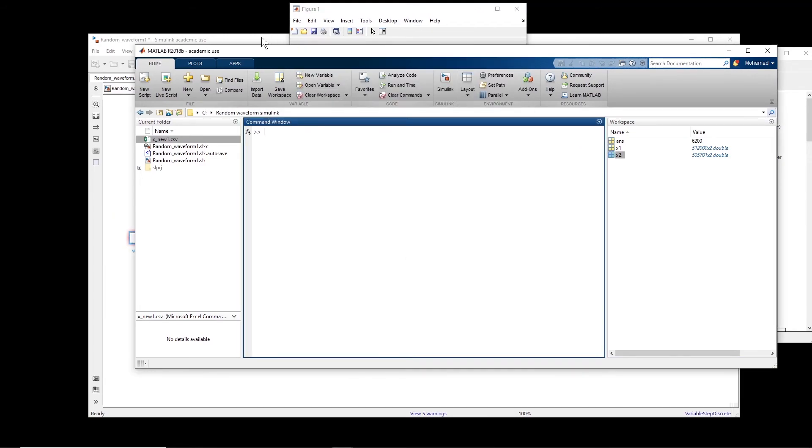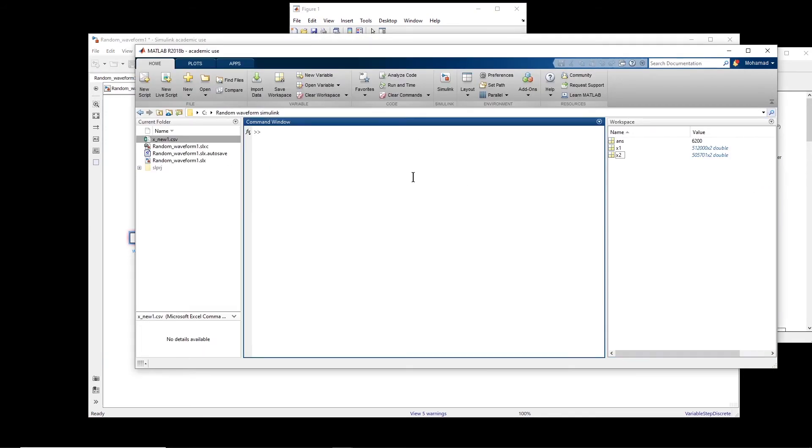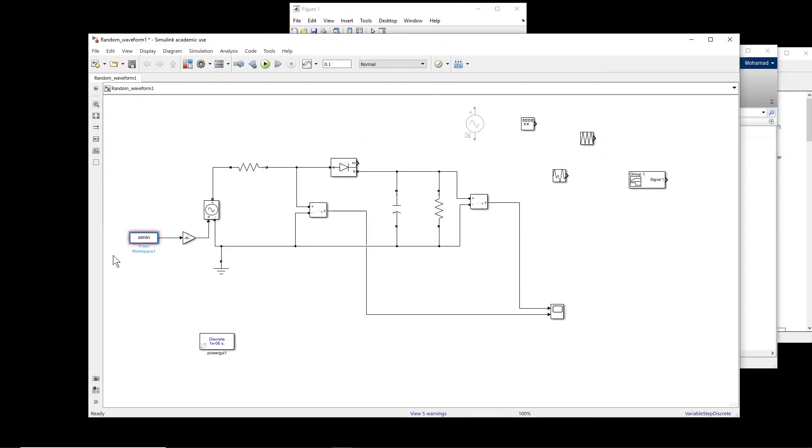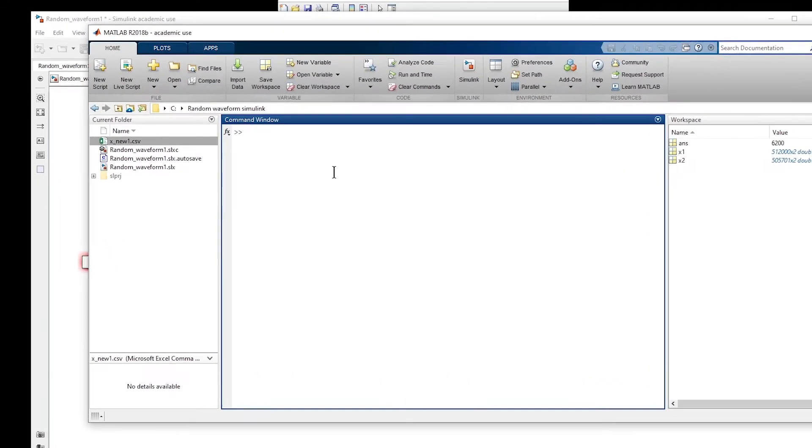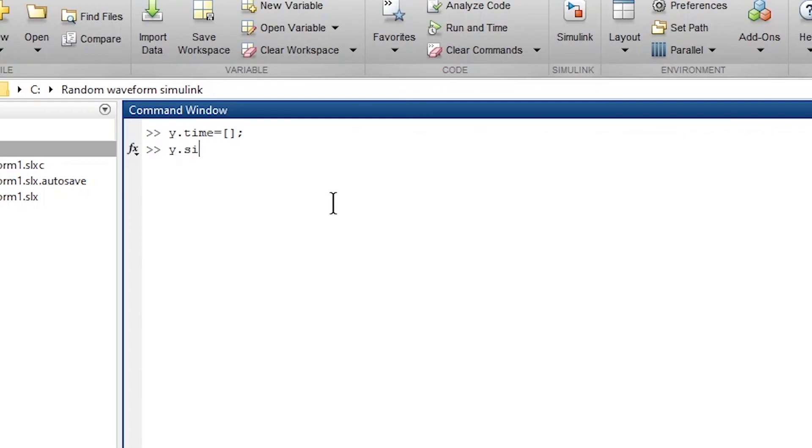In order to use this signal in this block from workspace in MATLAB Simulink, we have to do a little bit of change. We have to create a struct element first and then use that one in this block. So in order to create a struct element, basically, we say y.time. So for the time, we give nothing, empty vector.